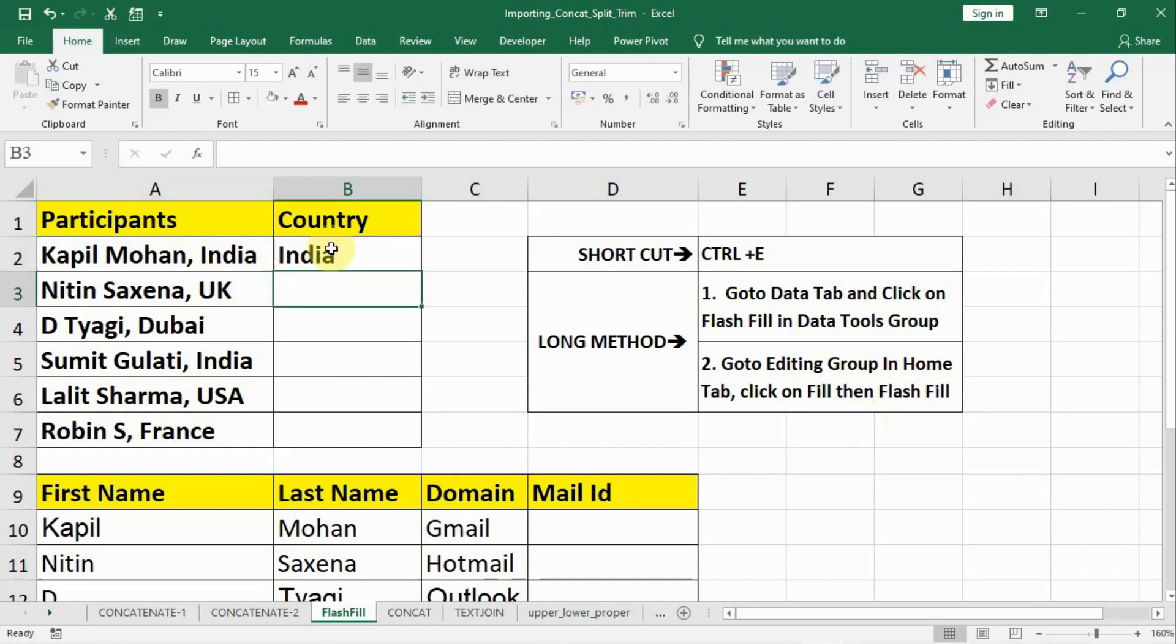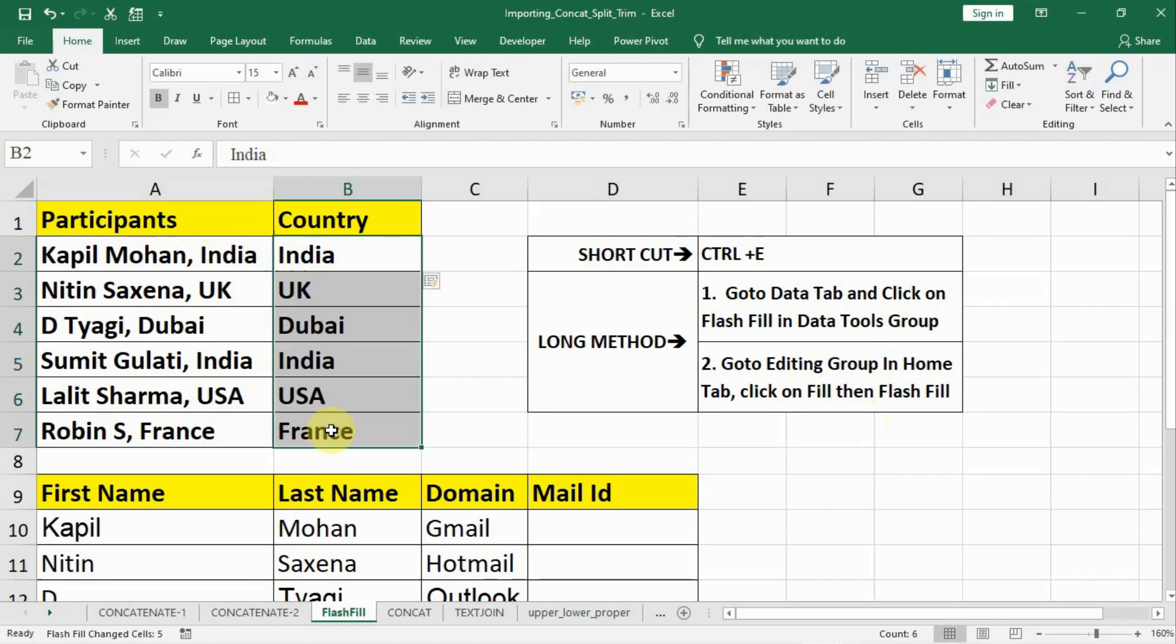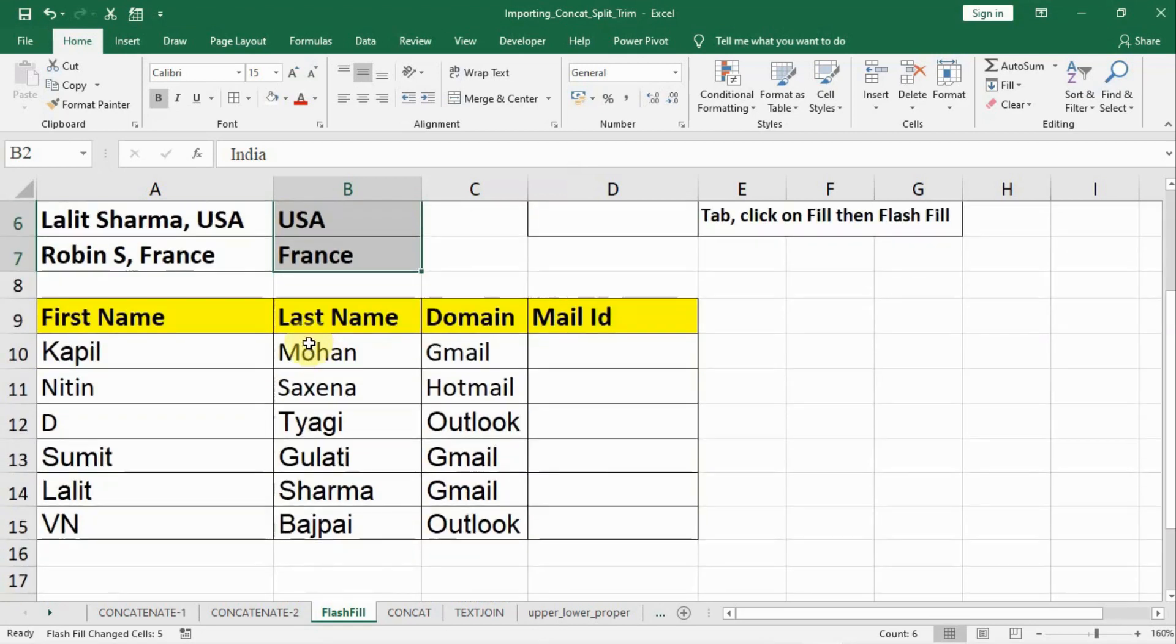Press Enter and after that select all and press Ctrl+E from the keyboard. Flash Fill will extract the country names. See, there are five or six names, it's easy you can type it down, but if there are five hundred or six hundred names, how to extract the data? In that case, Flash Fill is really helpful.